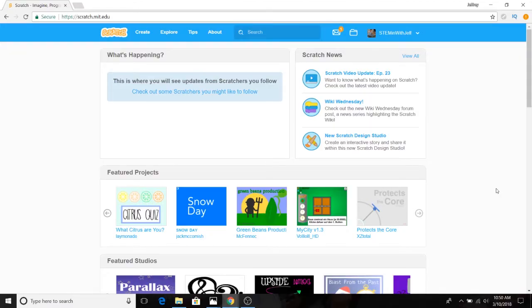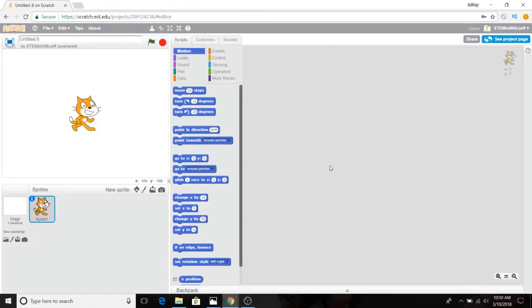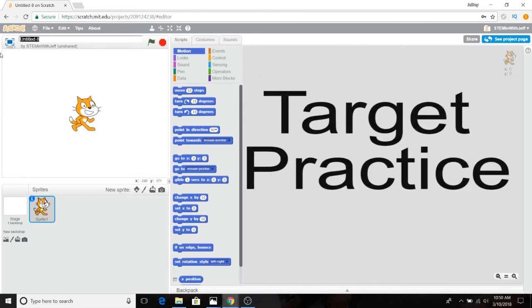Alright, so right now we need to create our four sprites. Make sure you're logged into your Scratch account and hit the Create button — it's on the top blue bar, all the way to the left. Once you hit Create, it opens up a new project. The first thing we're going to do is name the game: Target Practice.